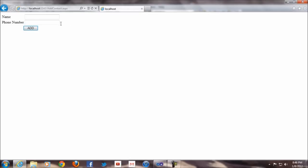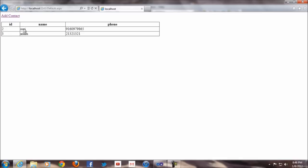So for example if I add something — I'll say one, two, three — you can see the data is added. That's pretty cool. Now what we need to do is edit the data.